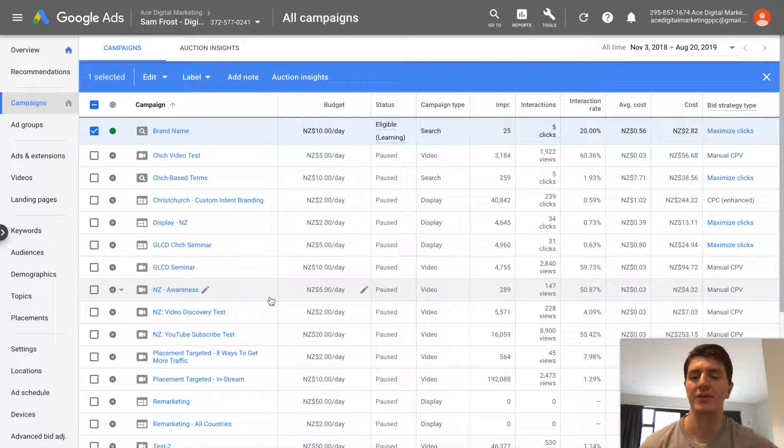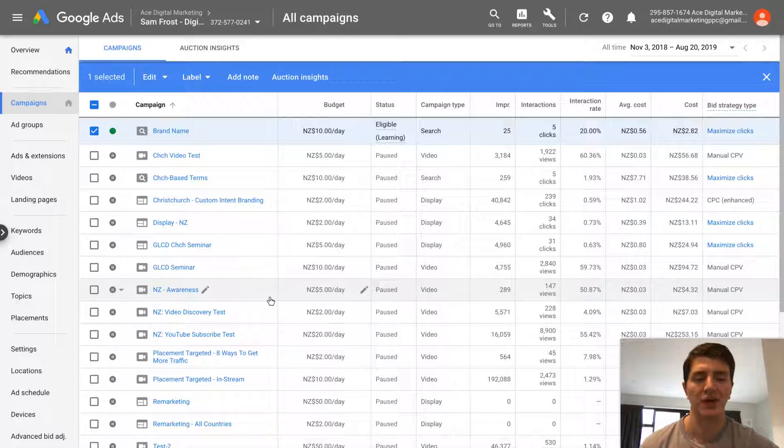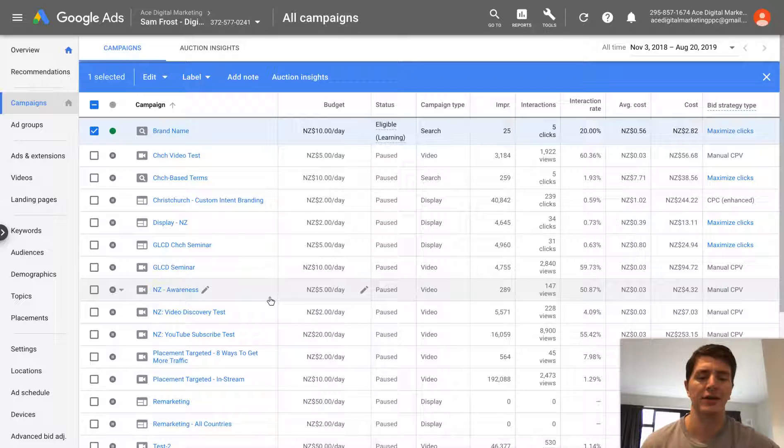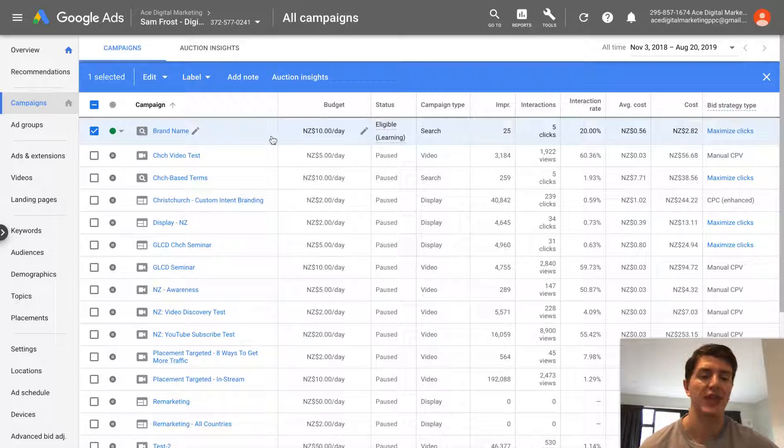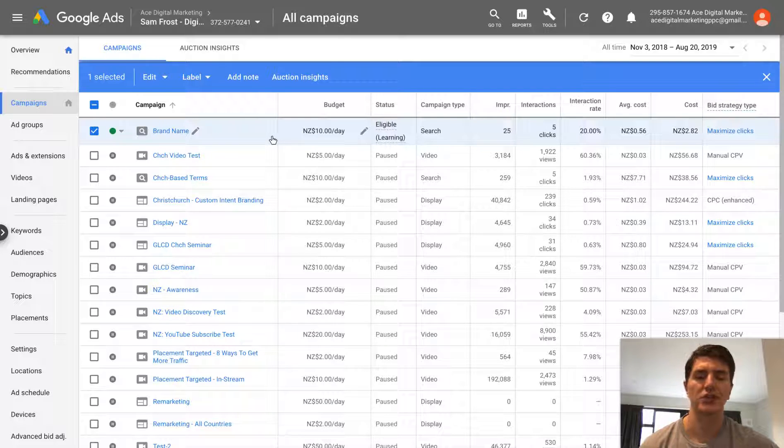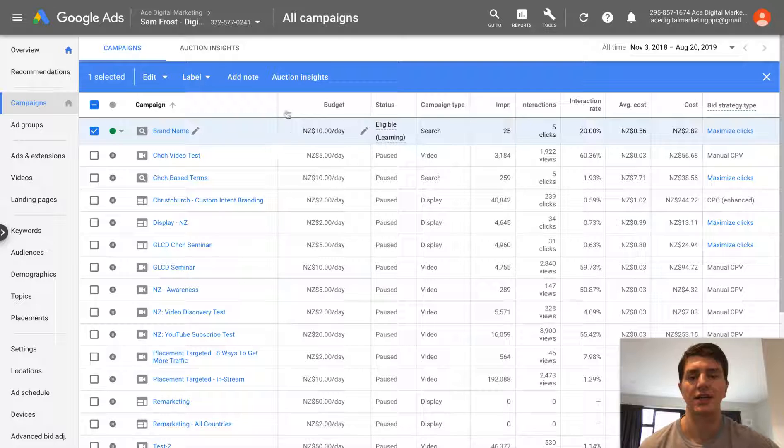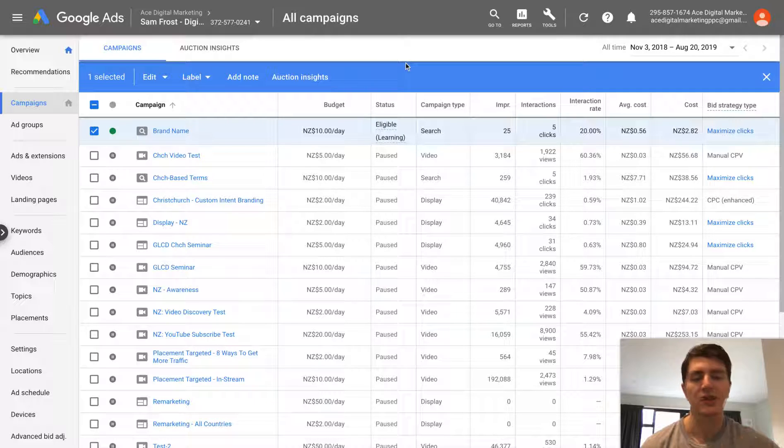But certainly where I find it really helpful is in display campaigns, video ad campaigns where you're going to have multiple targeting options often within one ad group. Sorry, within one campaign. So you might have three or four different ad groups per campaign. You want the ads to be the same, but you want to quickly change the targeting options. So I hope you find that useful.